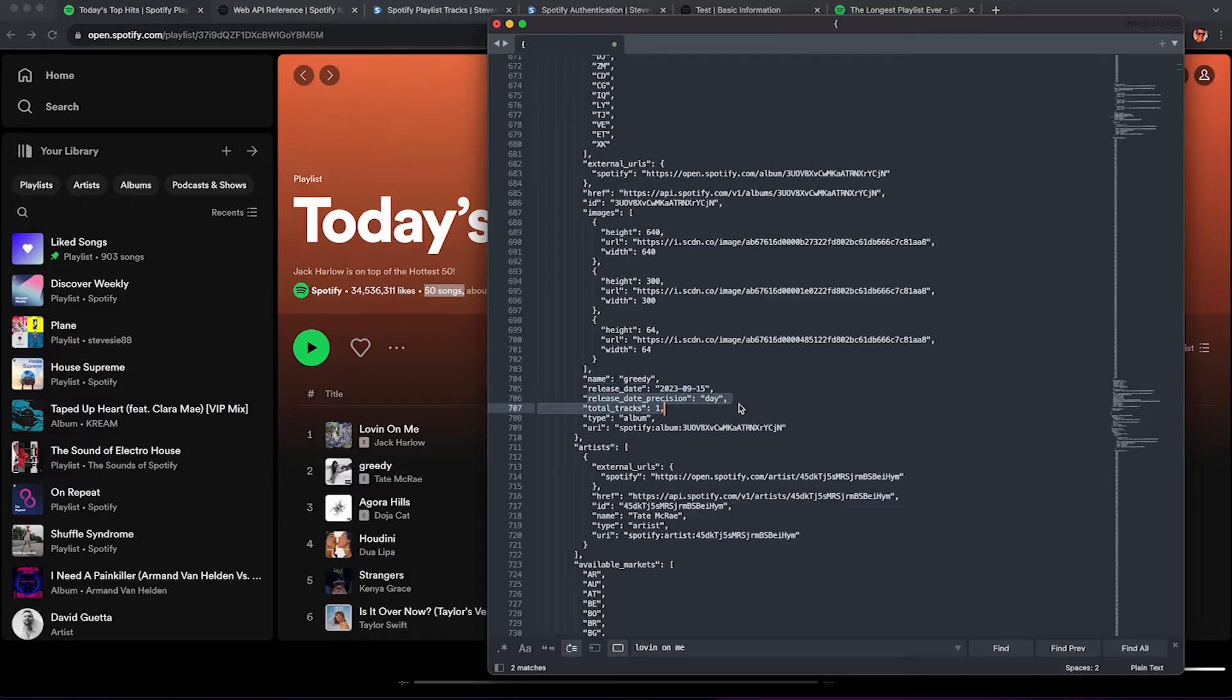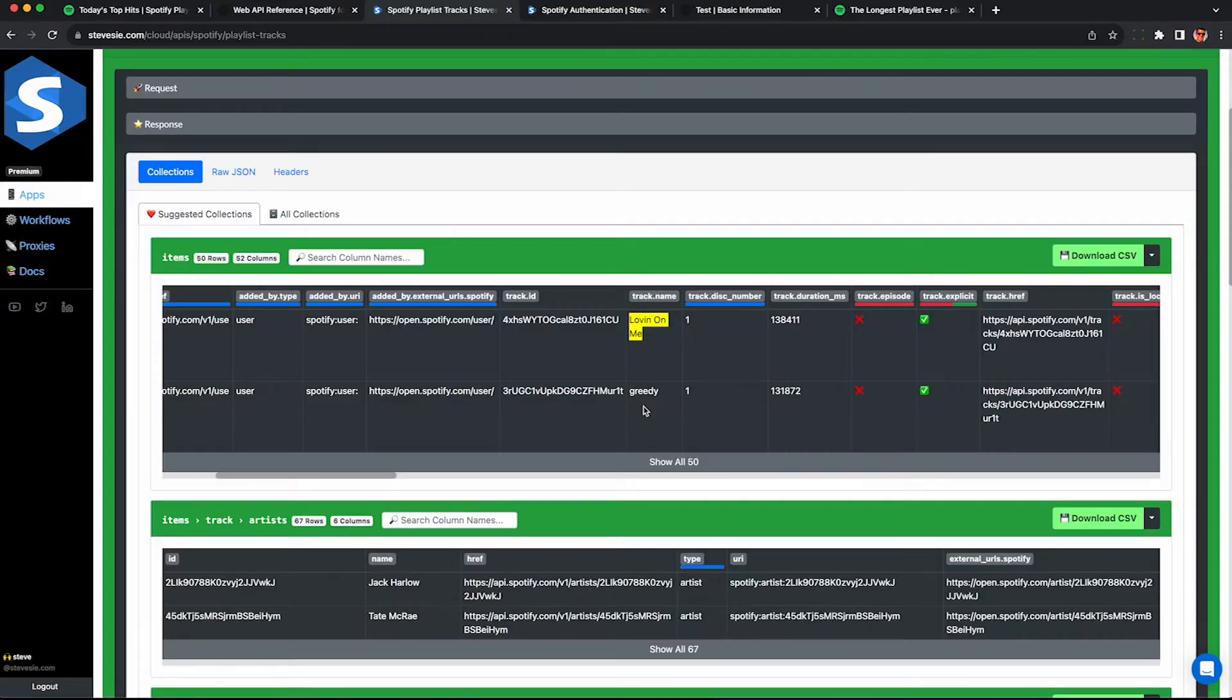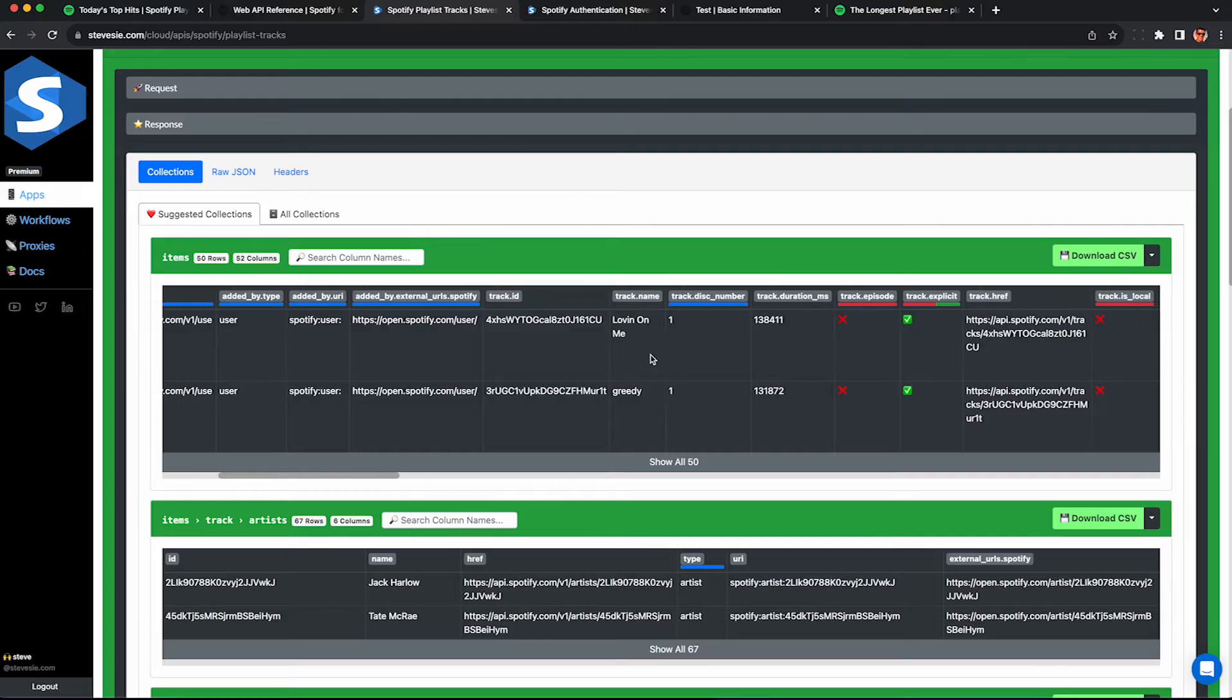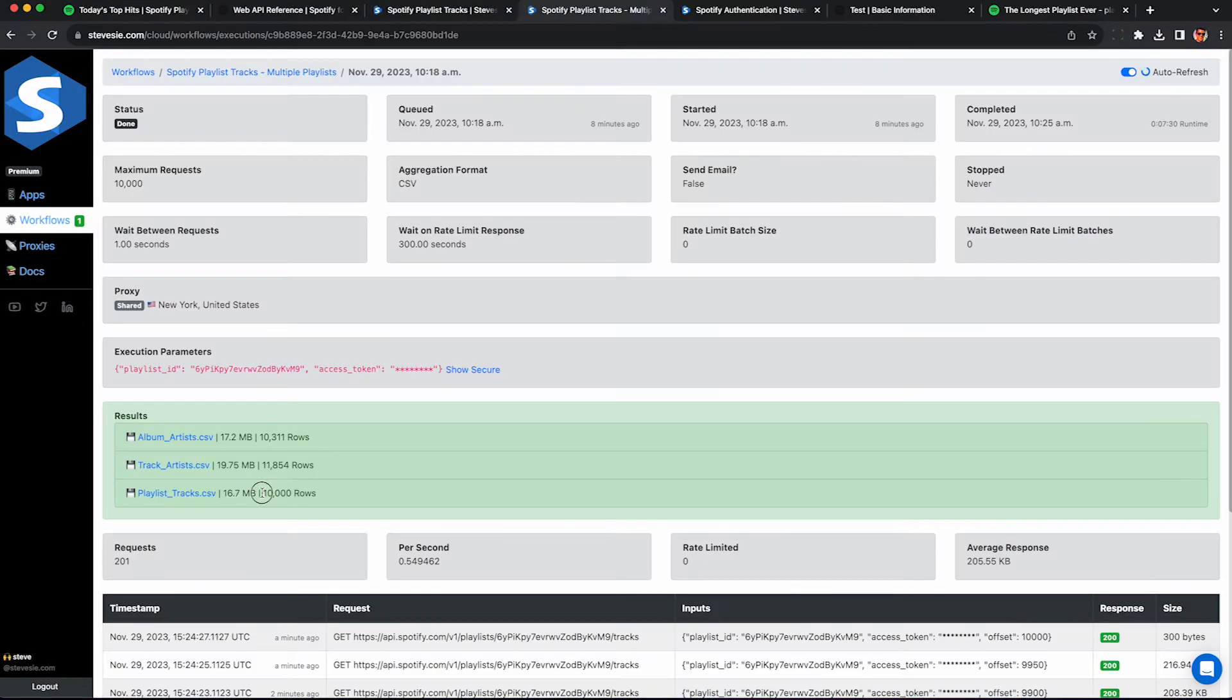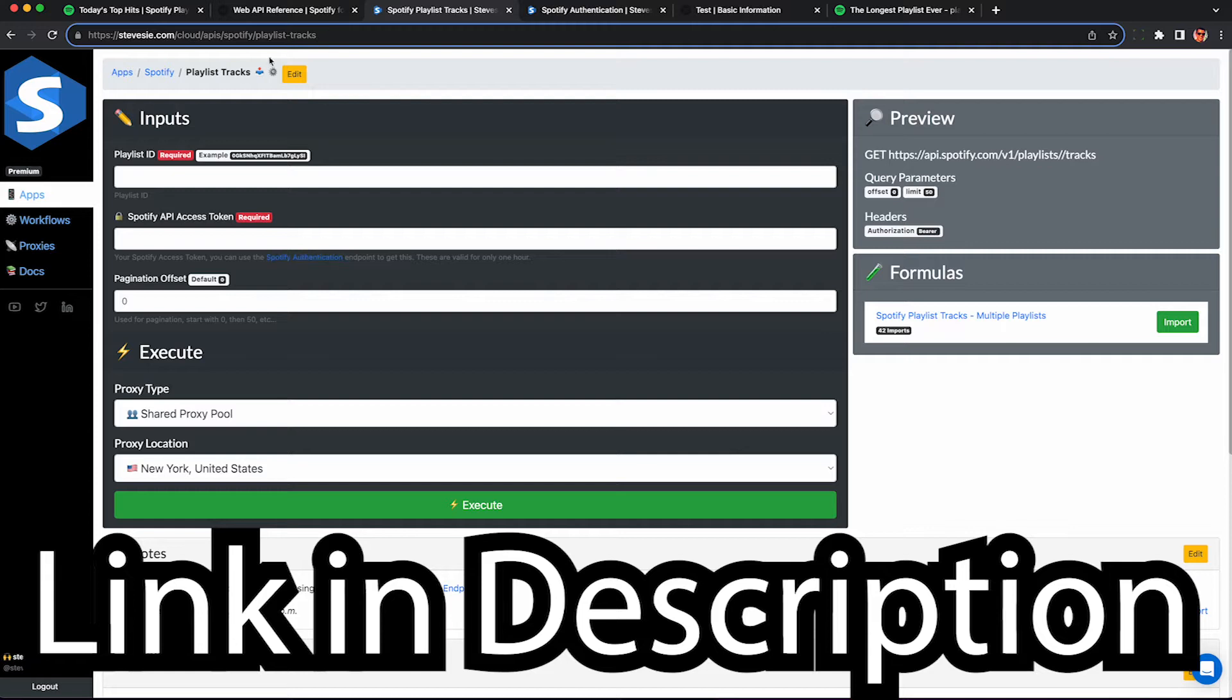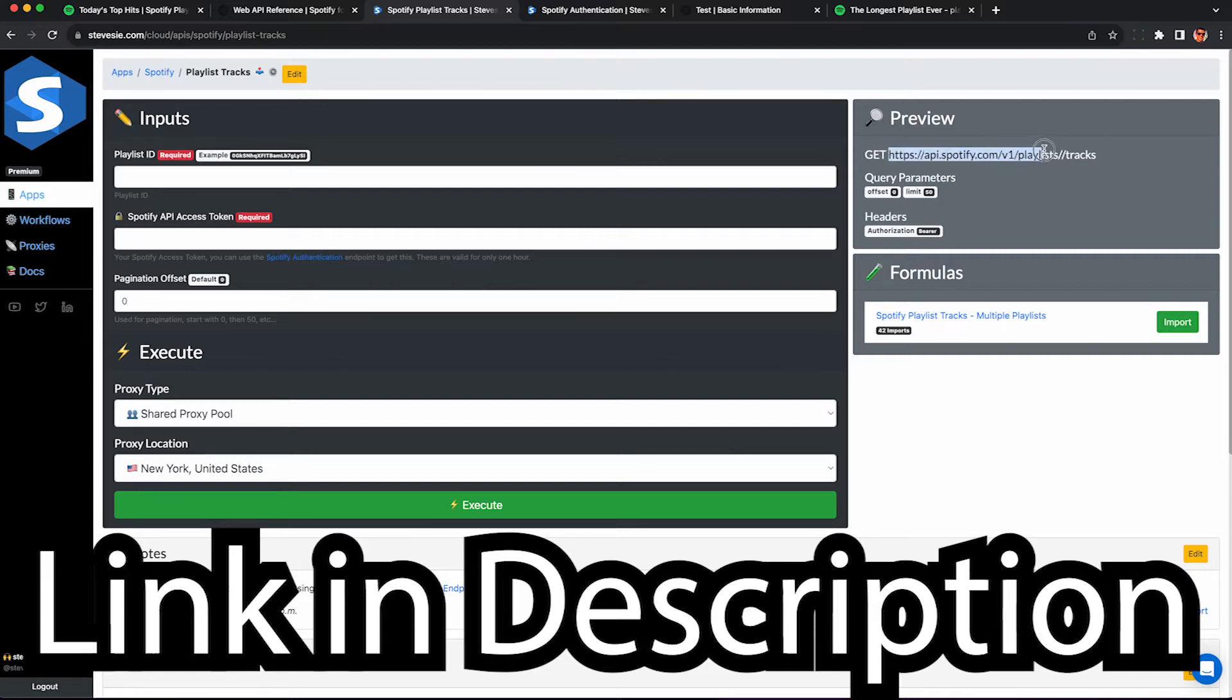So if you're happy with this JSON file, you're probably all set. But if you want to analyze this in Excel and need a CSV file or if you need to scrape a really large playlist with more than 50 songs, we can do that with a freemium service that I provide. Link in description.